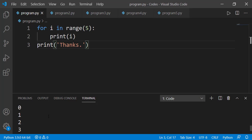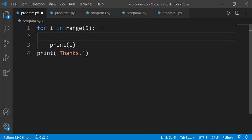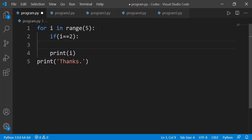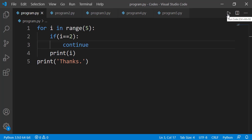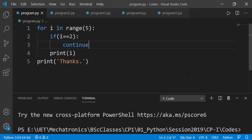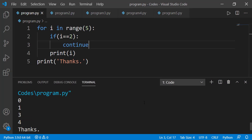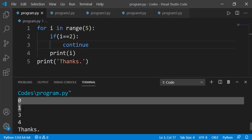The first loop control statement we will study is known as continue. I am writing a condition that when loop variable i is equal to 2, execute the continue statement. Let's run the code and see the effect. After 0 and 1, we don't see 2 on the output. Then we have 3 and 4, and finally the thanks message.